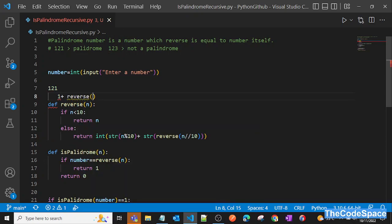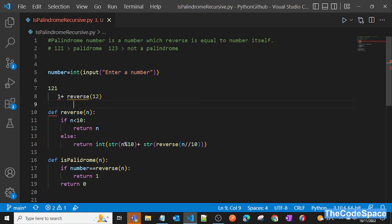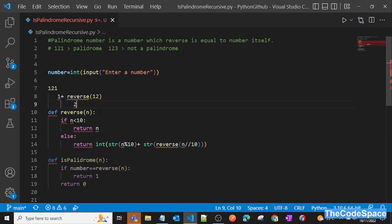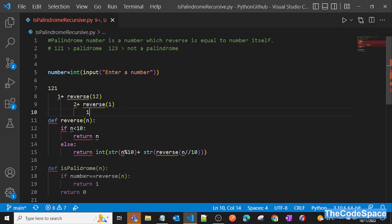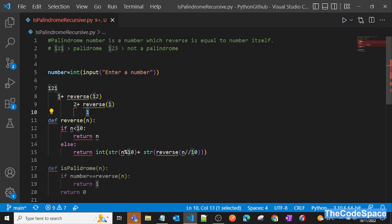Again, `reverse(12)` is not less than 10, so it goes to the else condition. We take the last digit of 12 — which is 2 — and call `reverse(1)`. Now 1 is less than 10, so we hit the base case and `reverse` simply returns 1. Concatenating everything: 1 + 2 + 1 gives us 121, which matches the original number.